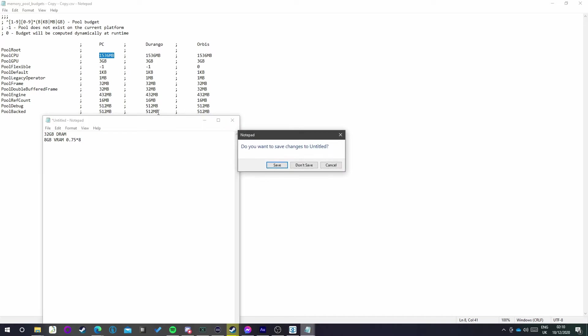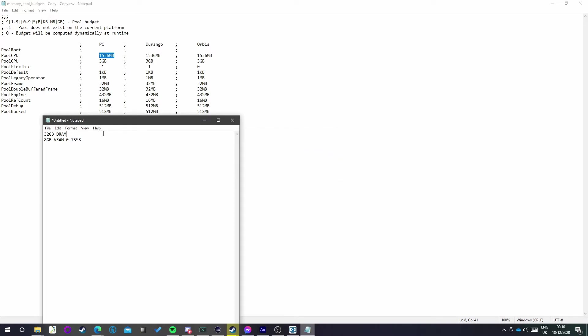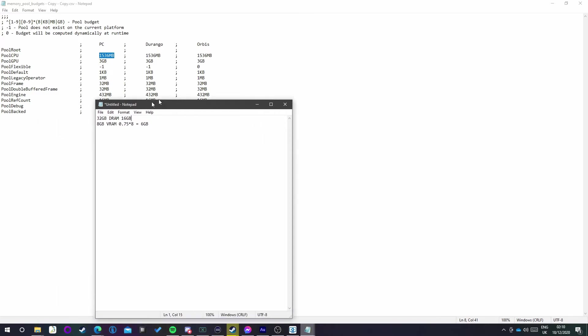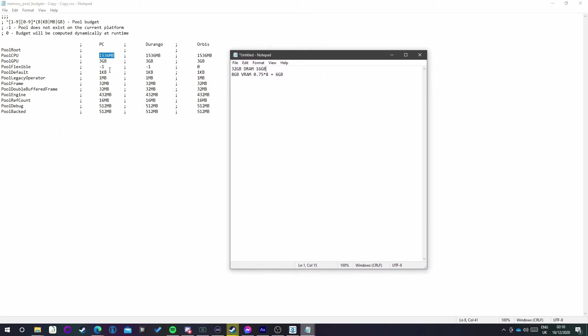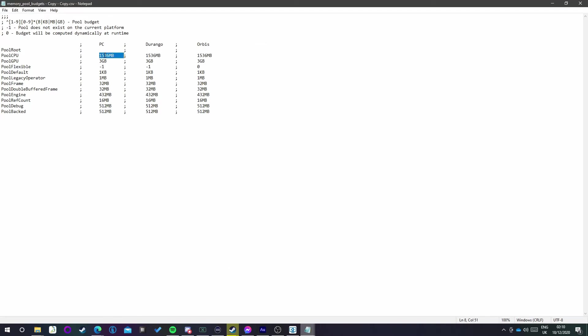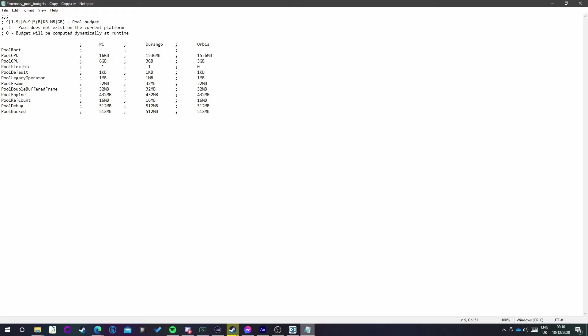Once you've figured out those two values - so I've got 6 gigabytes for my VRAM and 16 gigabytes for my CPU RAM or DRAM - you want to go up to the file here and use these new values you've just got. In PoolCPU, you want to put what your DRAM value is. So I had 32 gigabytes maximum, so I'd recommend 16 gigabytes, and then just make sure that the semicolon is aligned using spaces. PoolGPU - I had 8 gigabytes maximum and I times it by 0.75, which gives you 6 gigabytes. Then just slide those semicolons along with spaces, and that is literally it.